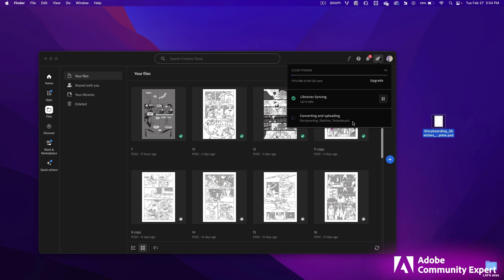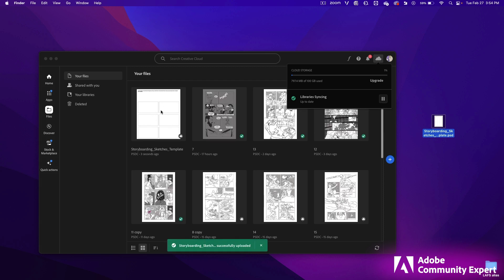It's going to be converted to a PSDC, which means Photoshop Document Cloud. There we go. It's uploaded. Let's go over to the iPad and open it up inside of Photoshop.